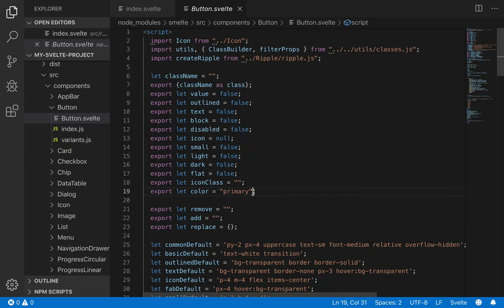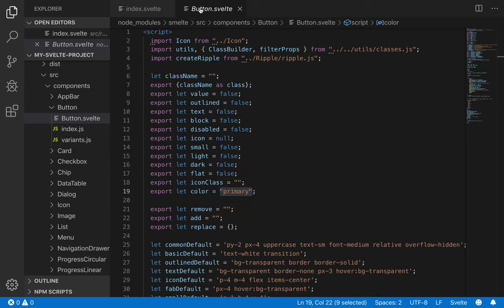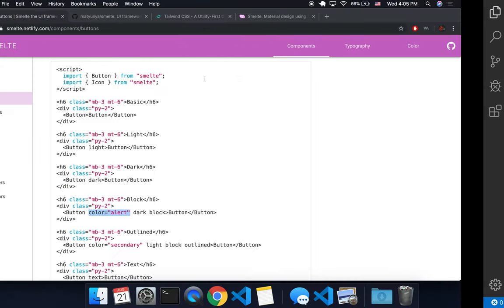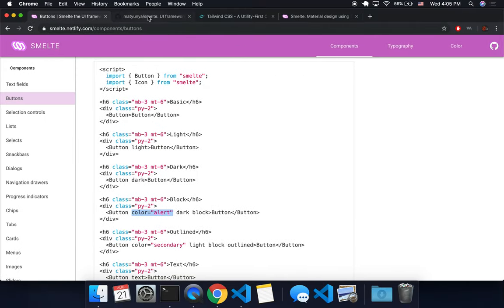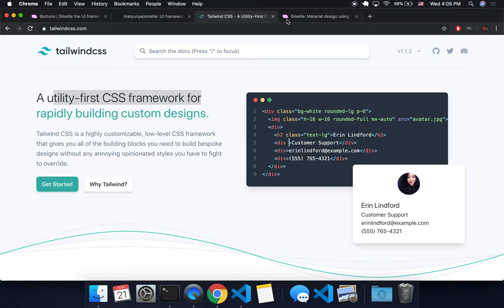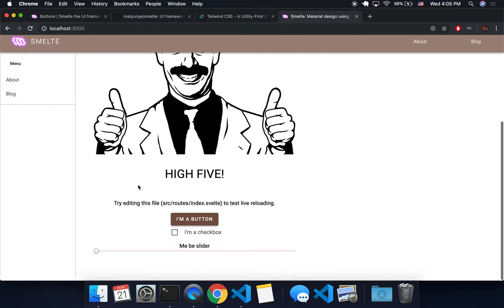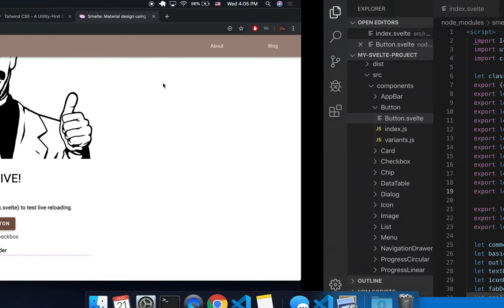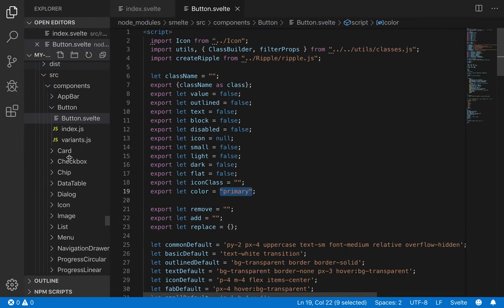And you'll see here, export let color equals primary. So it has a default of primary. And the primary, you might be wondering, okay, primary, so why is it this brown color here? Why is that primary?